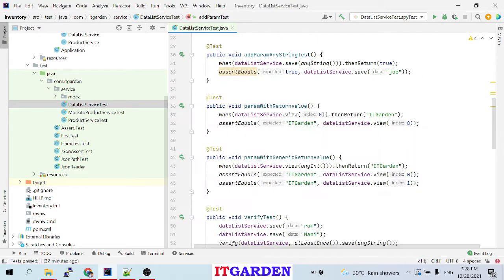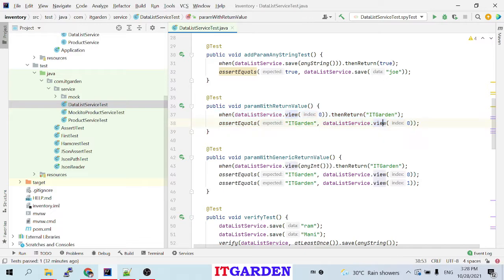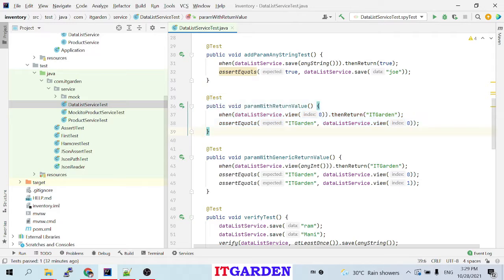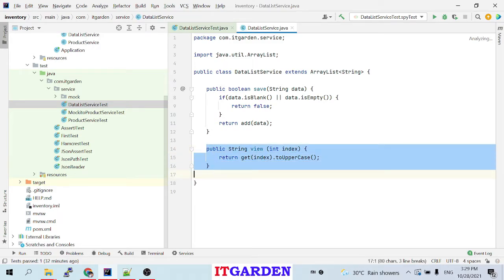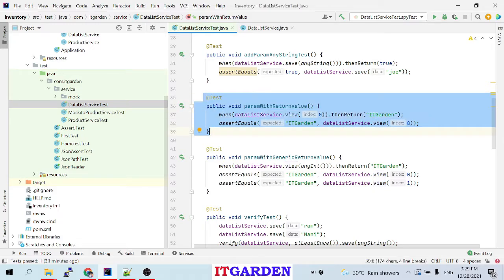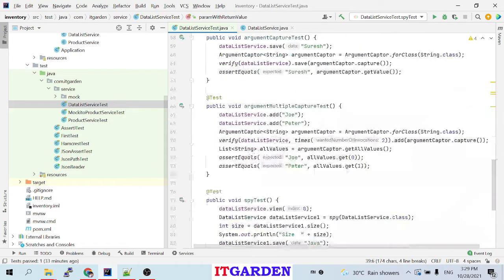Similarly for the view method — whenever I call view method by passing index 0, I am saying to the Mockito framework: please return 'it garden'. So here I am calling the view method, and according to this instruction it will return 'it garden'. I am matching that 'it garden' with the expected value, so the test case passes. Whenever you call this view method it will never call the real method — it just returns the value according to the instruction. We are mocking here — we are not calling a real object.